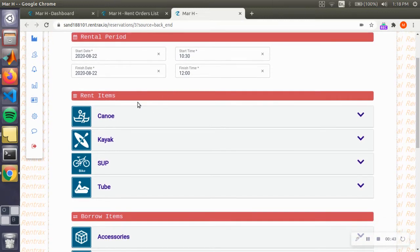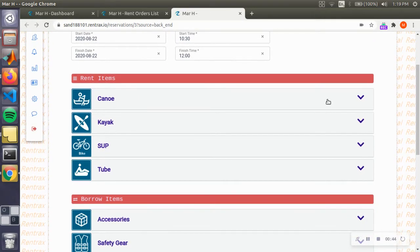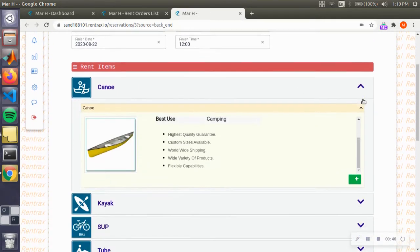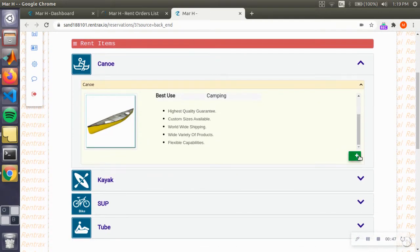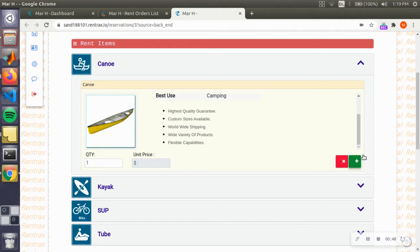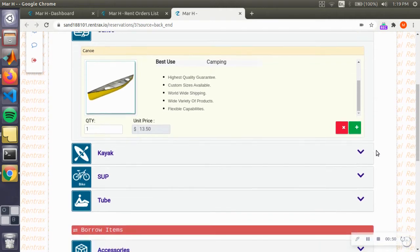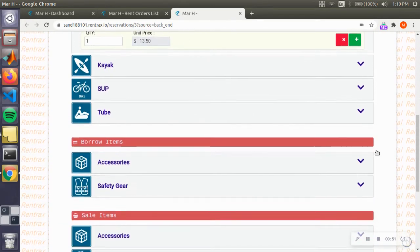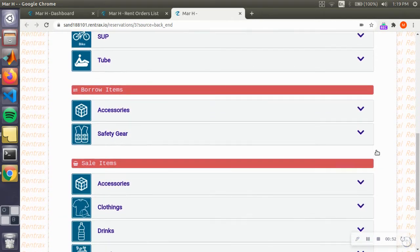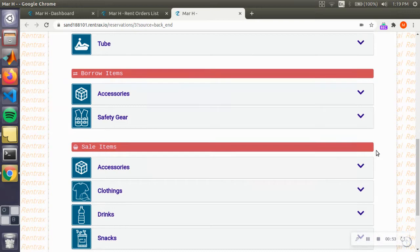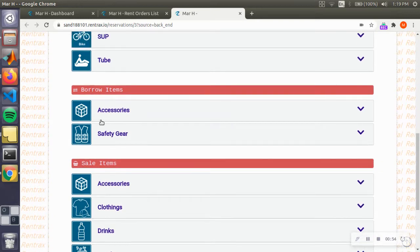I'm going to scroll down here and you can see the canoe option. I click on that and I click on the plus sign to add a canoe to our reservation.